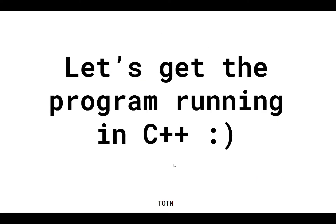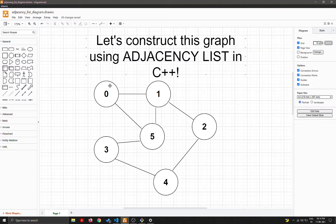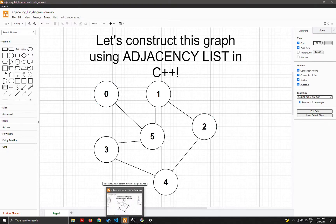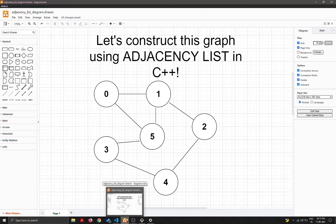Now let's get to the program running in C++. In VS Code, I'll implement the adjacency list using the first approach — an array of vectors — which is the most commonly used representation. The graph I'm implementing has six nodes and seven edges, and I'll construct it progressively, declaring edges one by one so it's easy to follow.